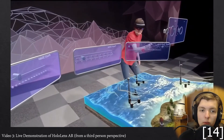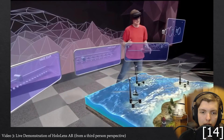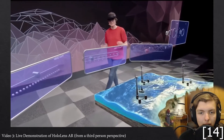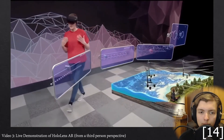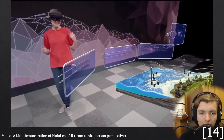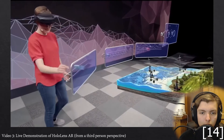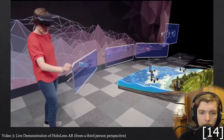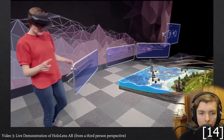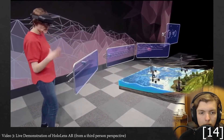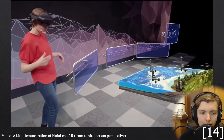However, headsets such as the HoloLens are rather limited when it comes to outdoor use. For applications such as visualizing a building, the small field of view, small display, and low resolution could lead to the user misunderstanding what they are seeing.